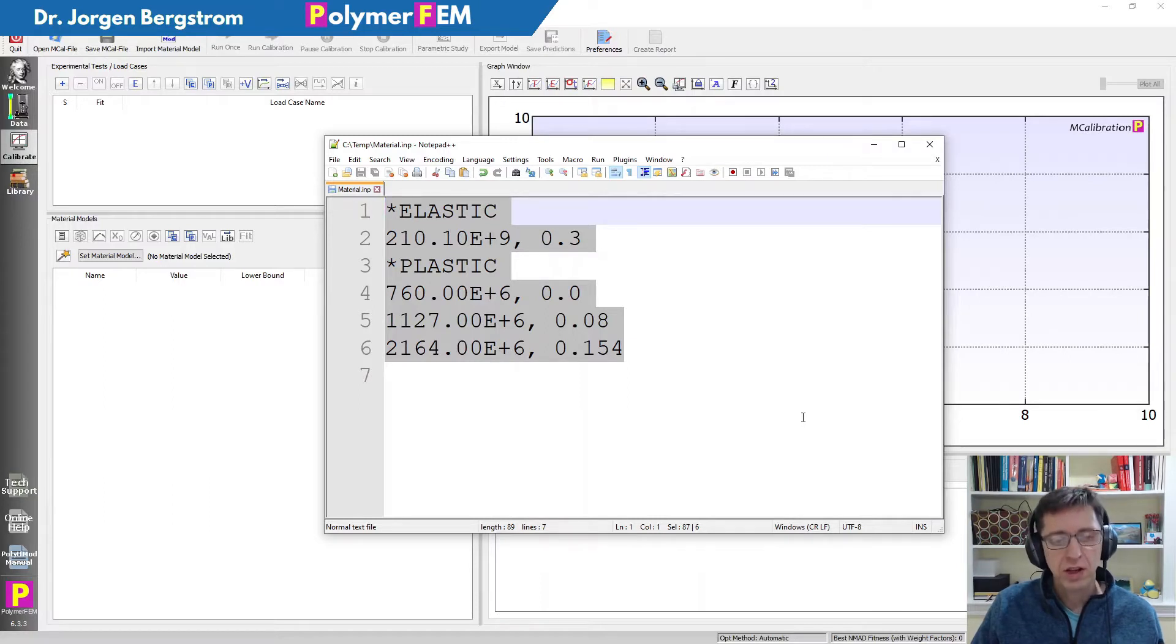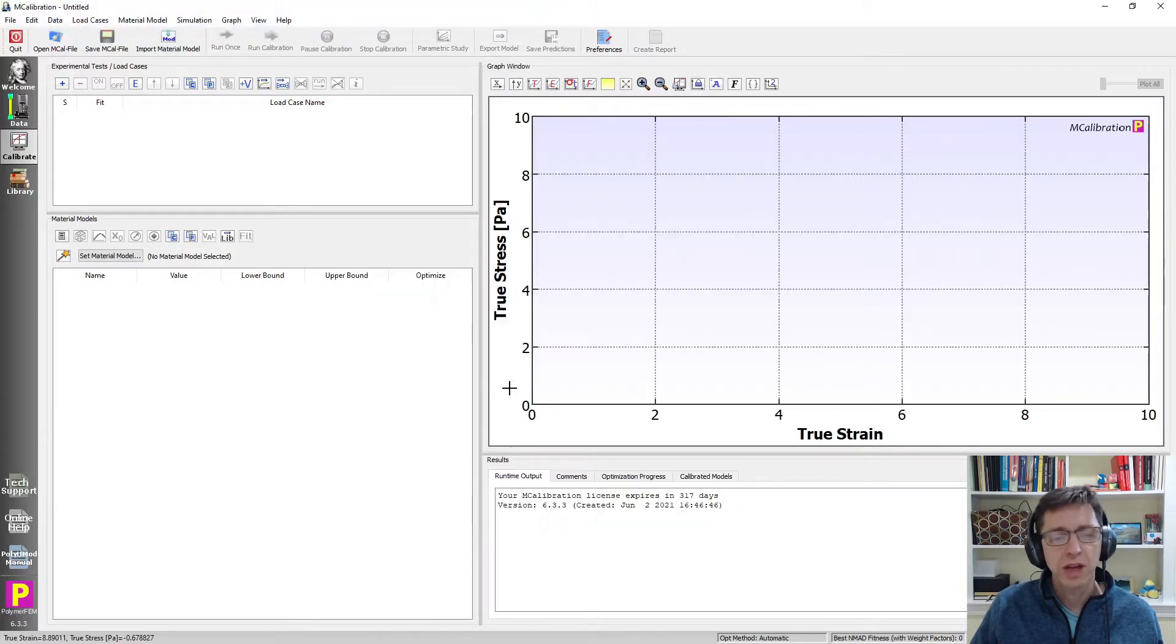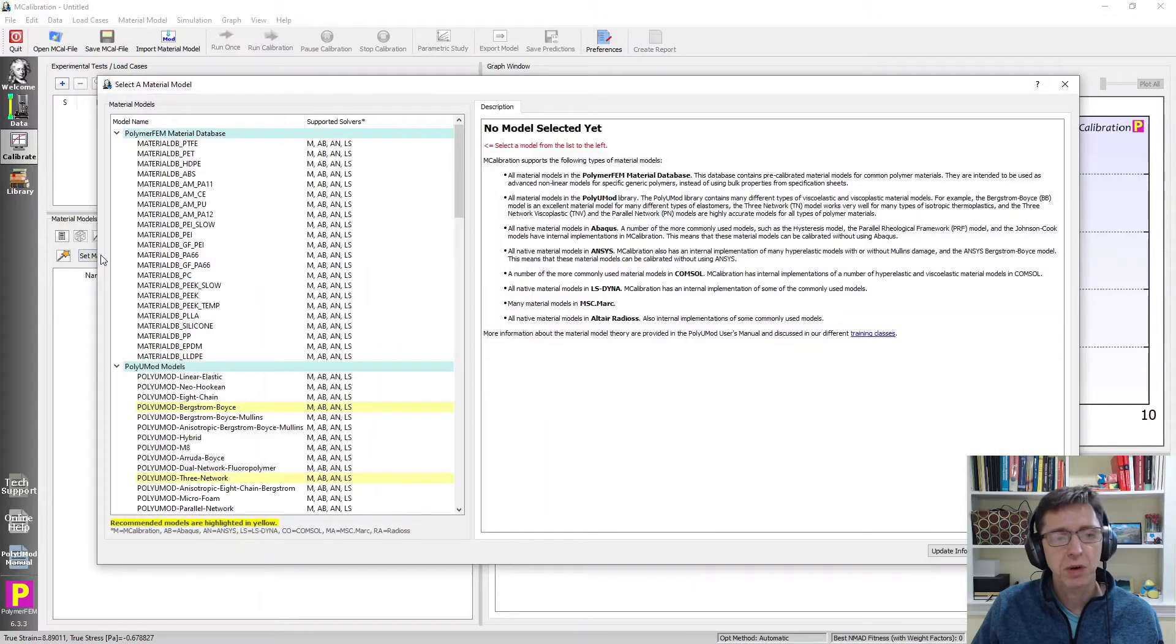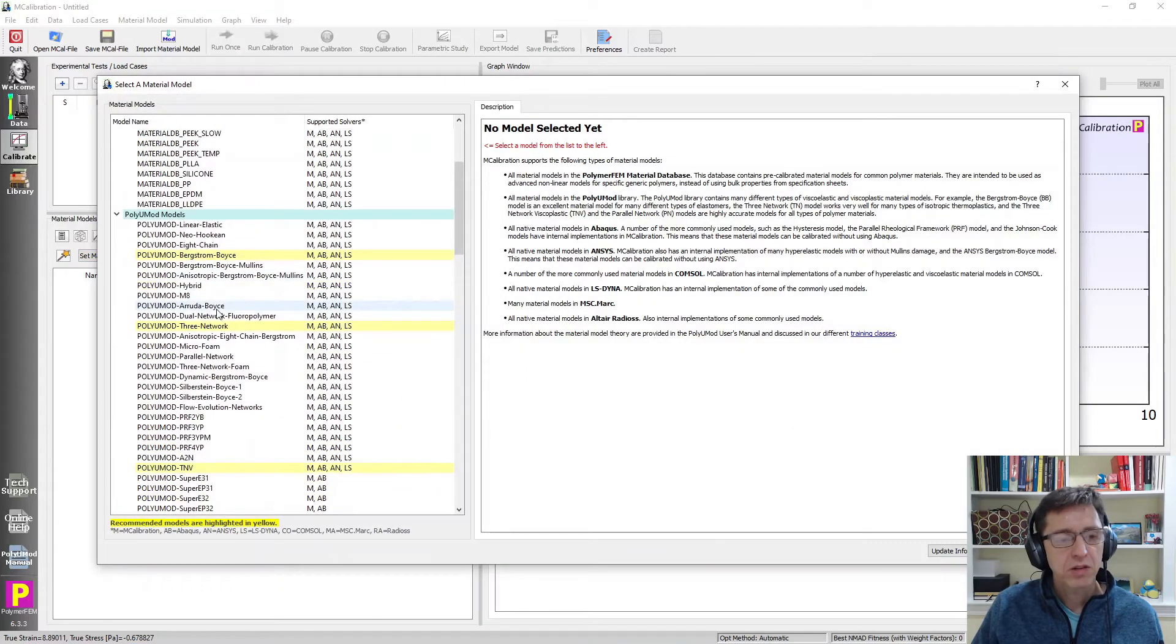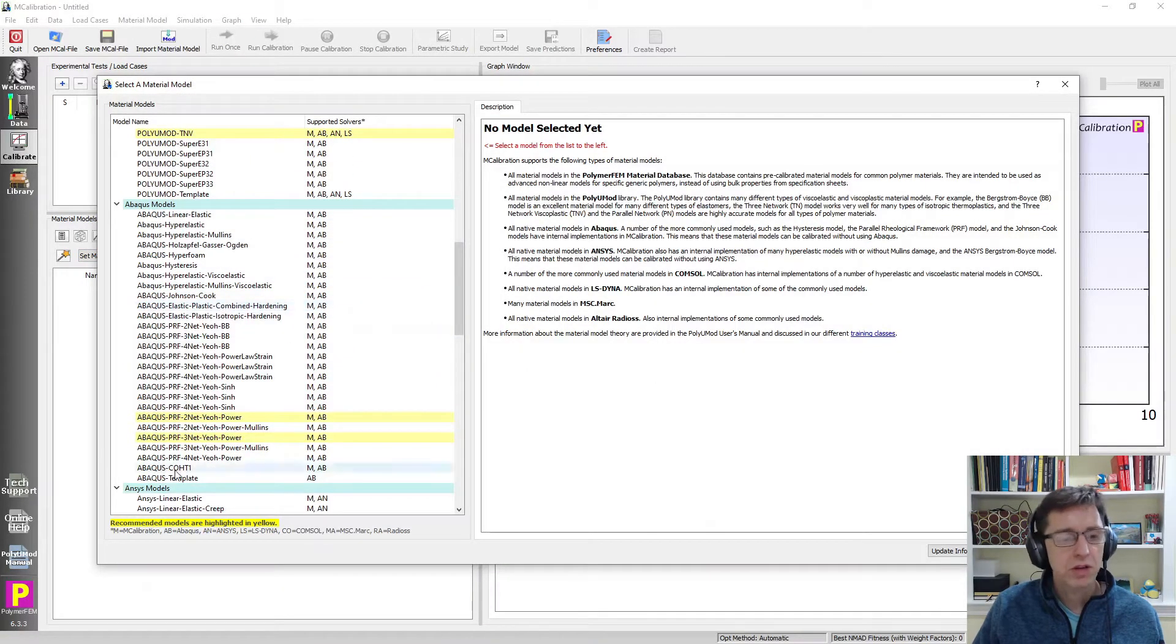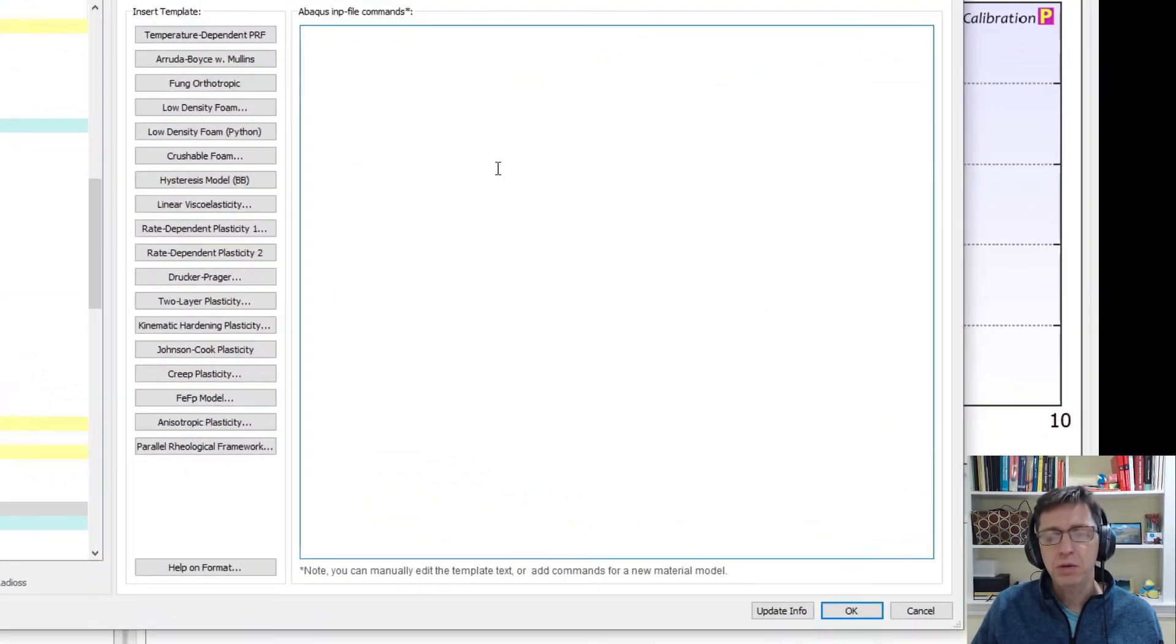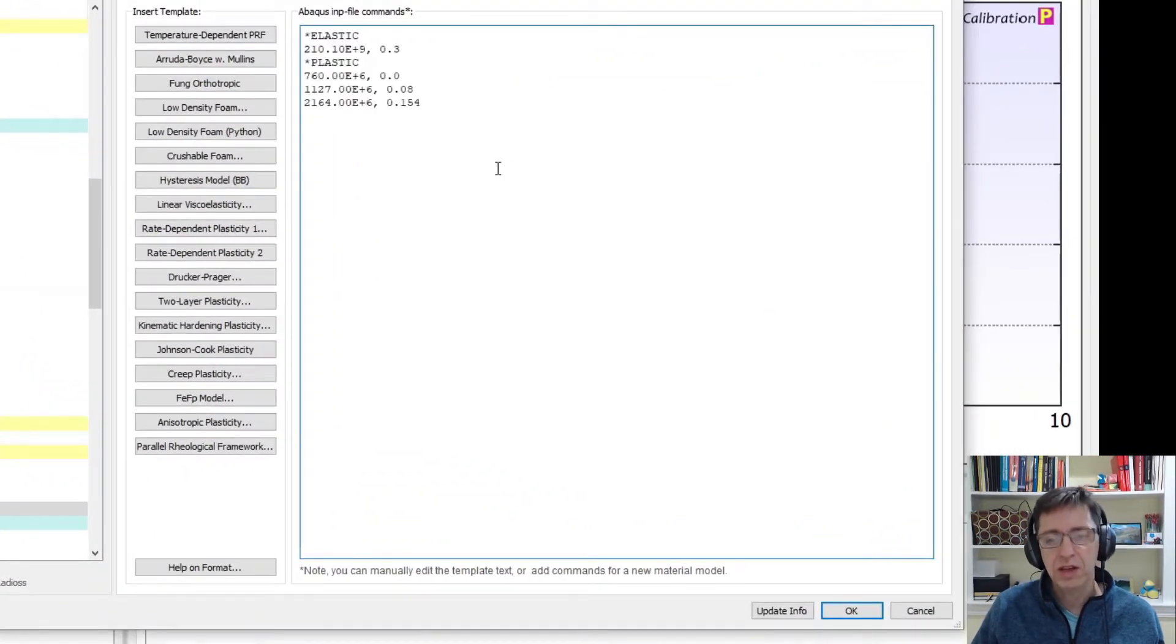I just select it all and copy it to the clipboard by typing ctrl c and I go over to my empty MCalibration window. I go to set material model and I scroll down to the section about Abacus and I set Abacus template and in the window to the right I just paste in with ctrl v these Abacus commands.